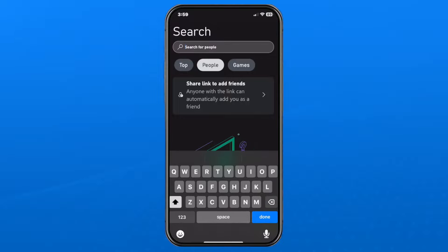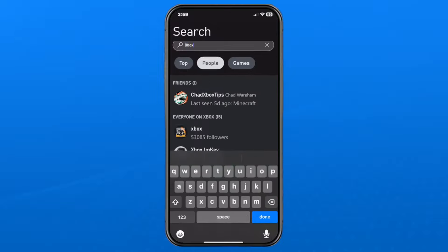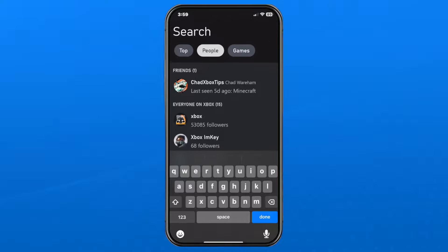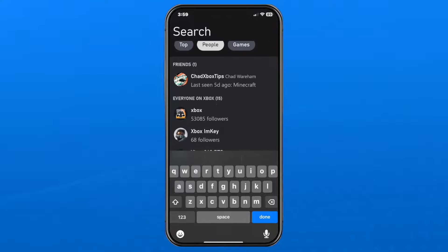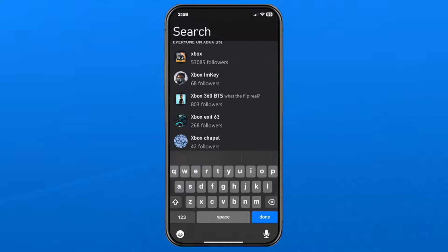Then in the search bar, you want to begin typing in your friend's ID. Once you've done that, you may see friends appear who you've already added, as well as other people that you can add.